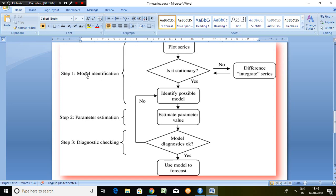Step first is talking about model identification, second is talking about parameter estimation, and third is talking about diagnostic checking.